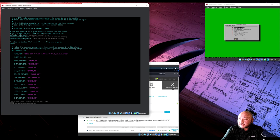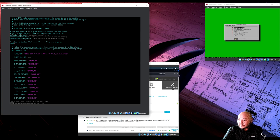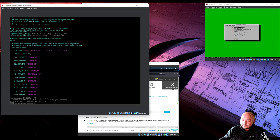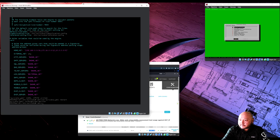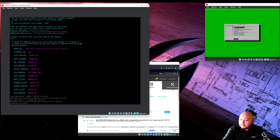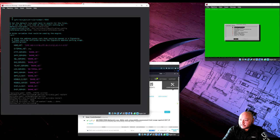Press Shift+colon then 'wq' to write and quit. The file has been updated. Now restart the Suricata service: run 'service suricata restart'. It stops and then starts — the service is now restarted.